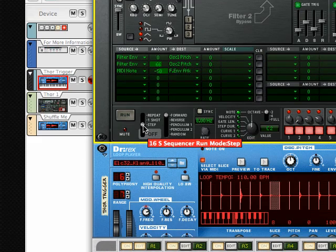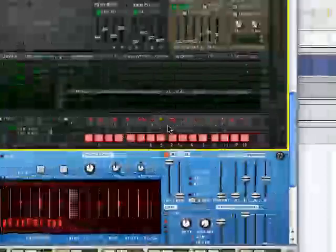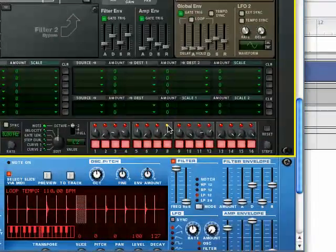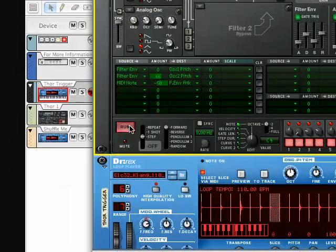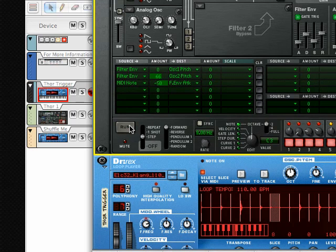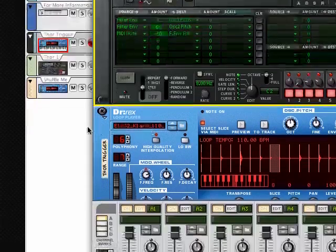And what step mode is, is it receives a trigger to trigger each of these steps. So right now, see it's on step eight. If I hit the run button, I am manually advancing the steps of the step sequencer.